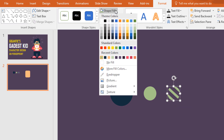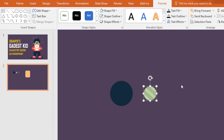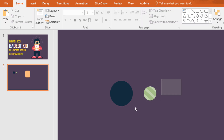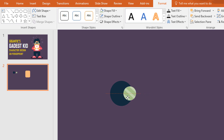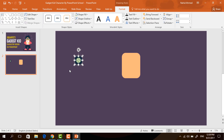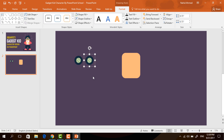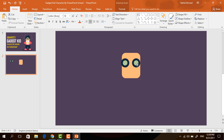Then we need to change its color from Shape Fill, holding the Shift key place it over the previous circle. Now select these two circles, press Ctrl+G to group, again holding the Shift key place it over this circle. Then again selecting all the circles, press Ctrl+G to group, holding Ctrl+Shift drag it to here and it will be duplicated. Select these two and bring them to here.